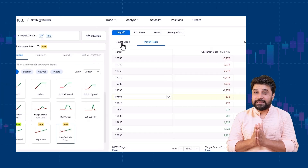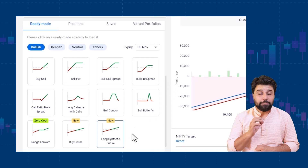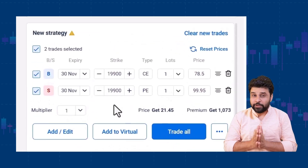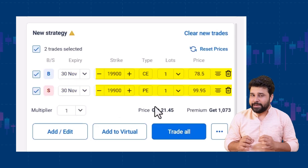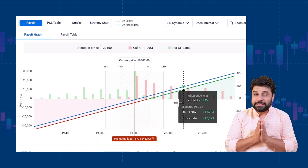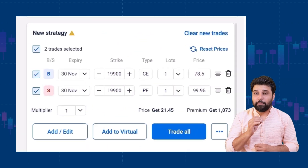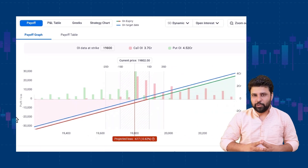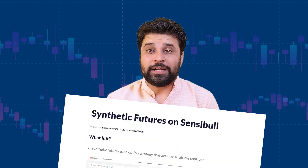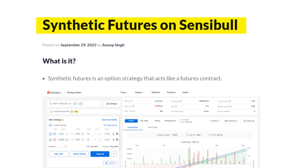We have also added synthetic future strategies to our existing 30-plus ready-made strategies on the builder. Synthetic futures involves the buying or selling of a call option of a strike and simultaneously selling or buying a put option of the same strike, depending on whether the market view is bullish or bearish. This strategy behaves like a future, hence the name synthetic future. But why do we use synthetic futures? The transaction charges of futures are very high due to STT, and STT is lower when you take a synthetic future. But this strategy also comes with its own risks. You can read more about it in the blog mentioned in the description below.